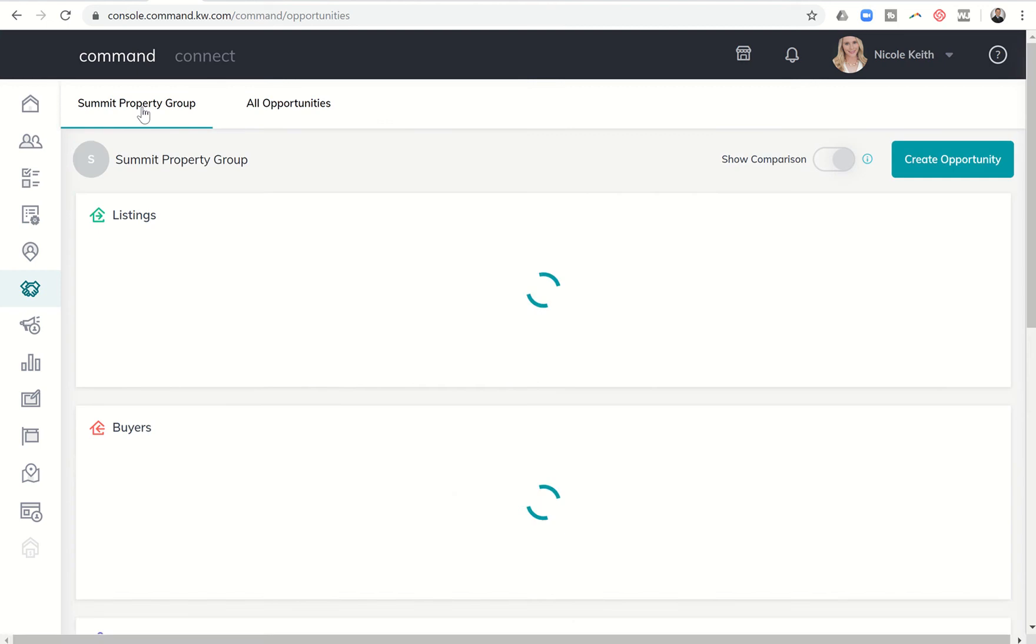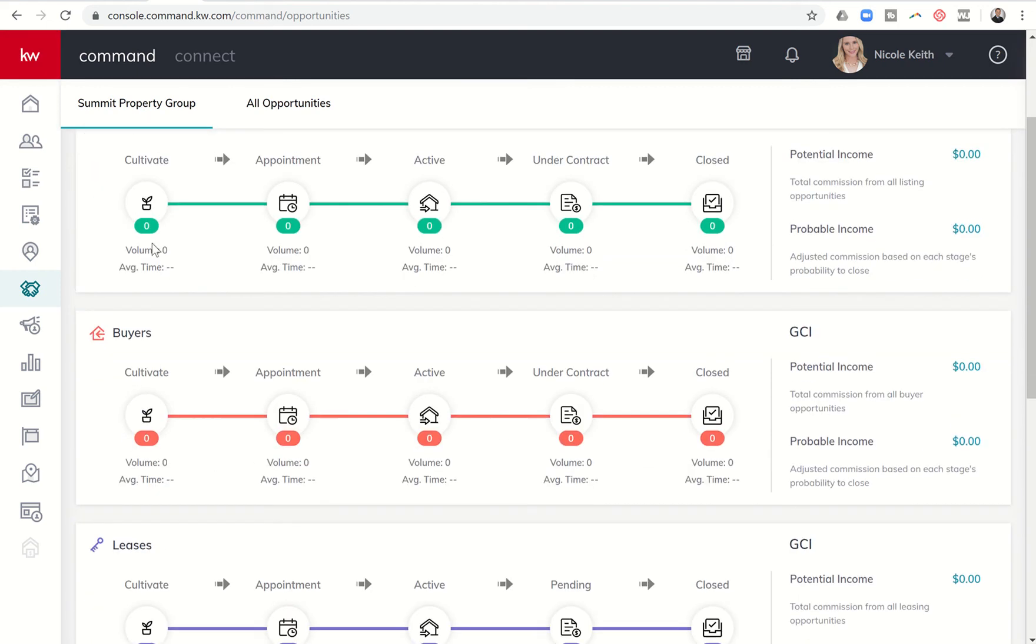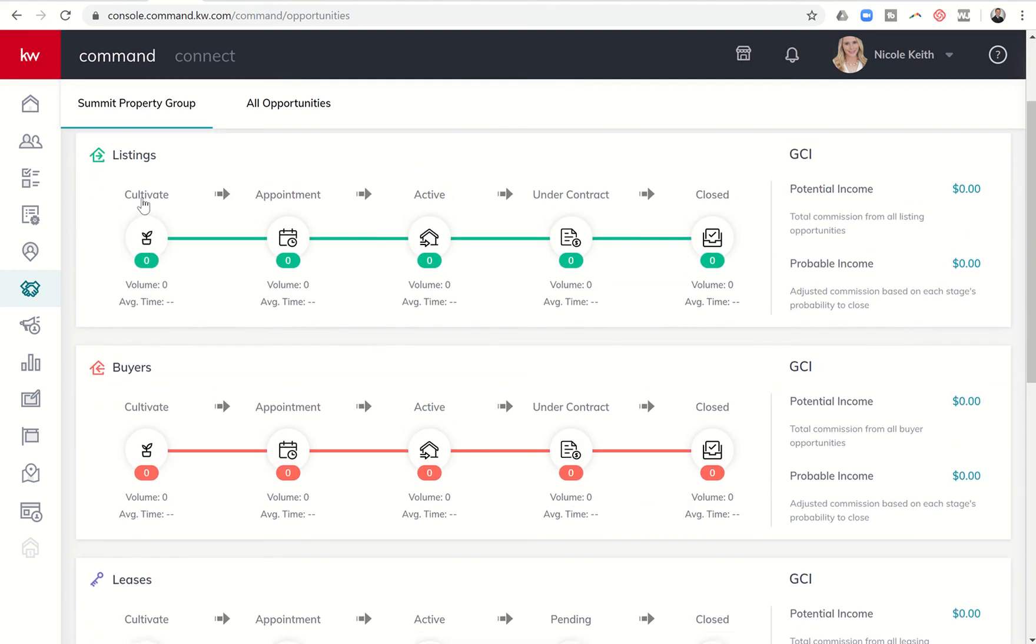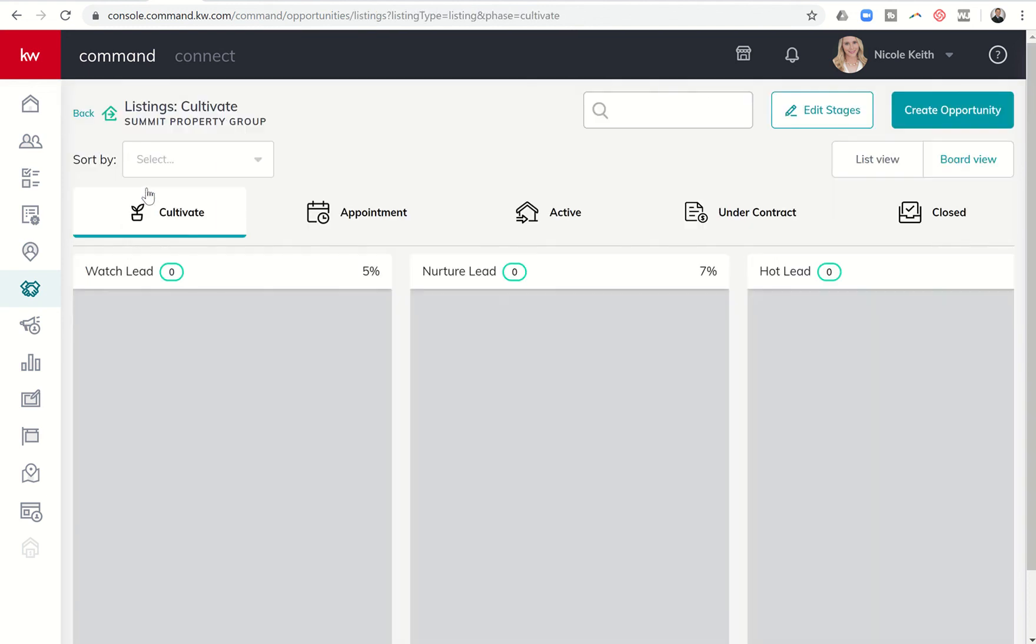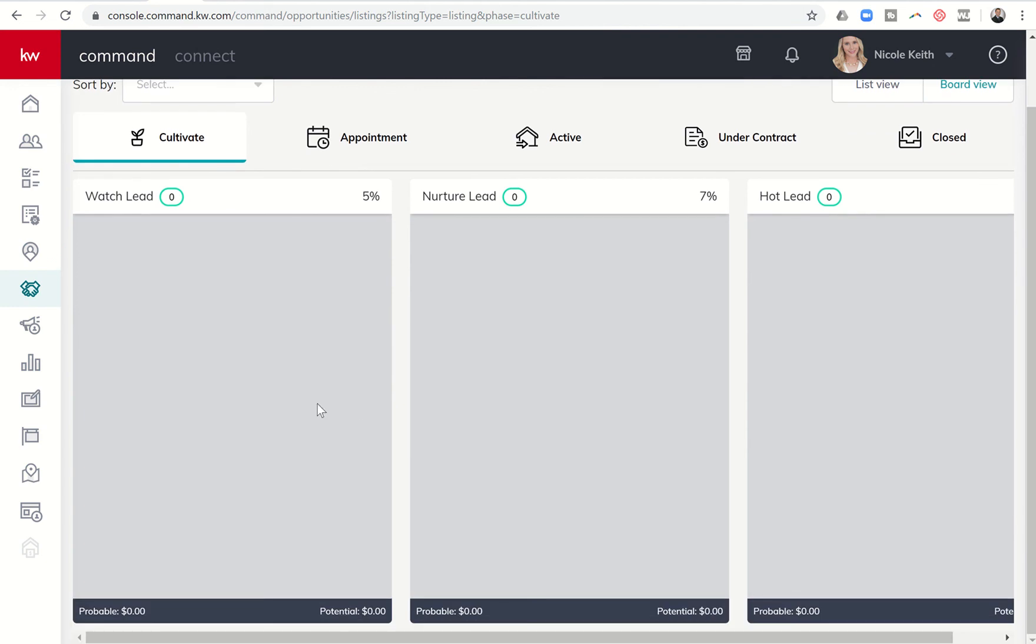Next, we're going to go into one of the phases or stages. Let's just start with listings cultivate. When you hover over these, you see how this is the pointer, this is the finger. Anytime I get this finger, it means it's a clickable link. When we dive into the cultivate phase, you can see that there are currently three stages. Each one of these is a stage within the cultivate phase. And you can see, we start off by watching a lead. Maybe it's something that's come in. We haven't actually been able to connect with them, but they are in our database.